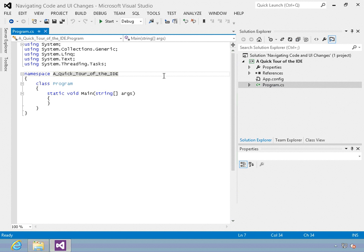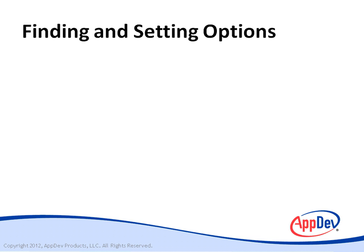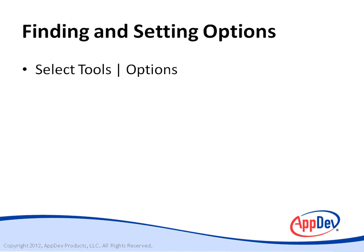Now we're going to learn about finding and setting options, which is very important for being able to configure Visual Studio the way you want it to work for you. To get started, you select Tools Options.